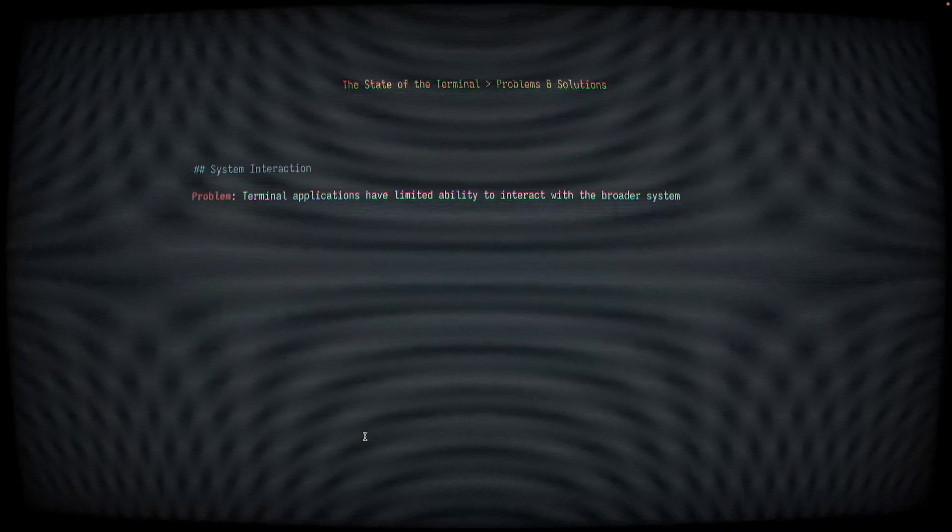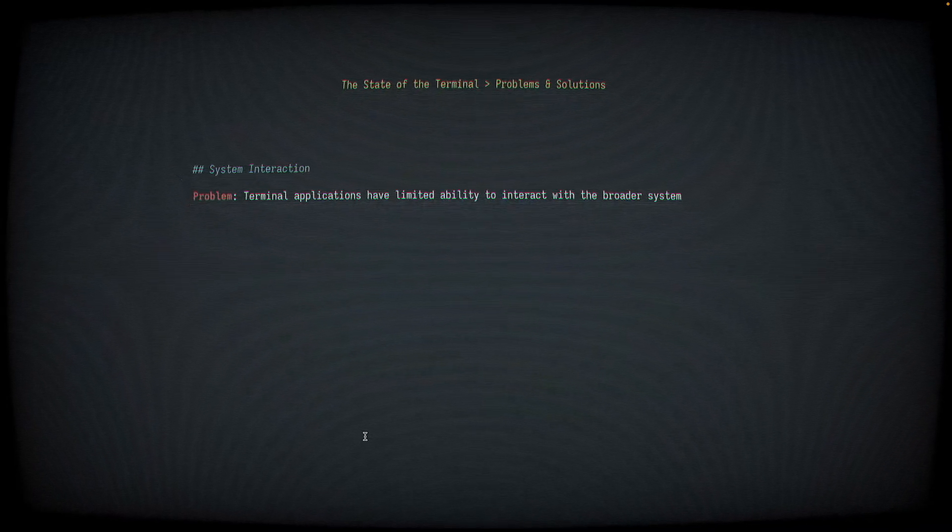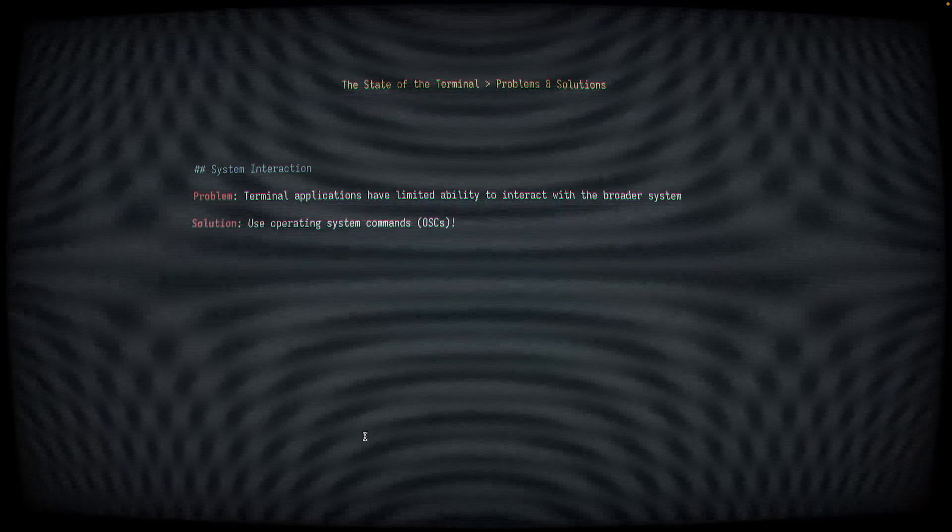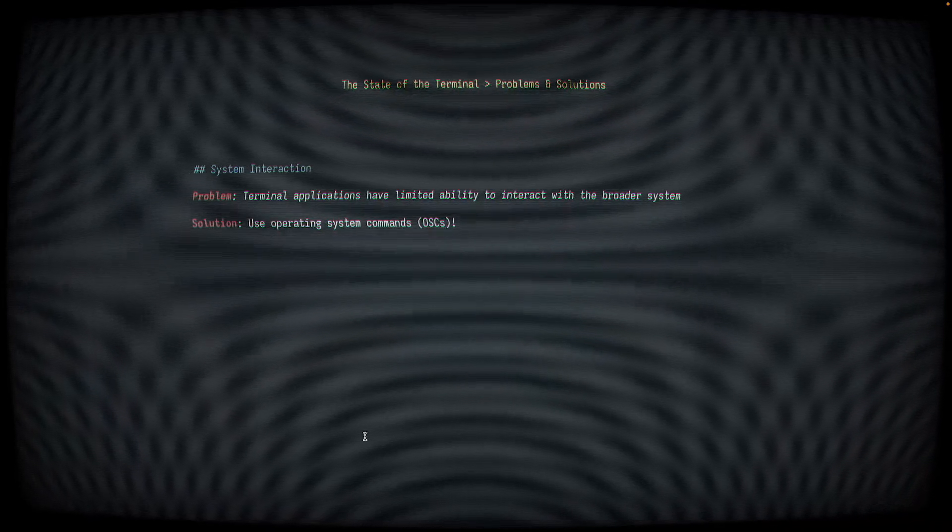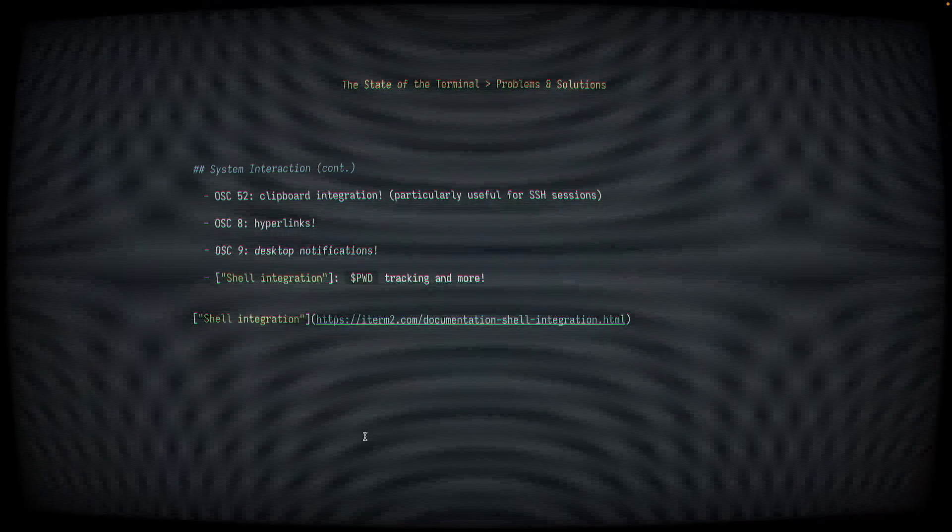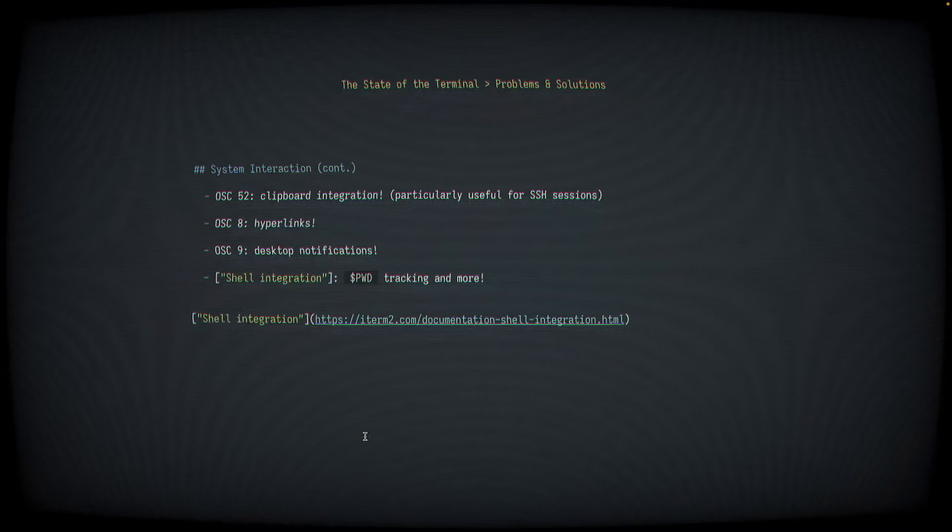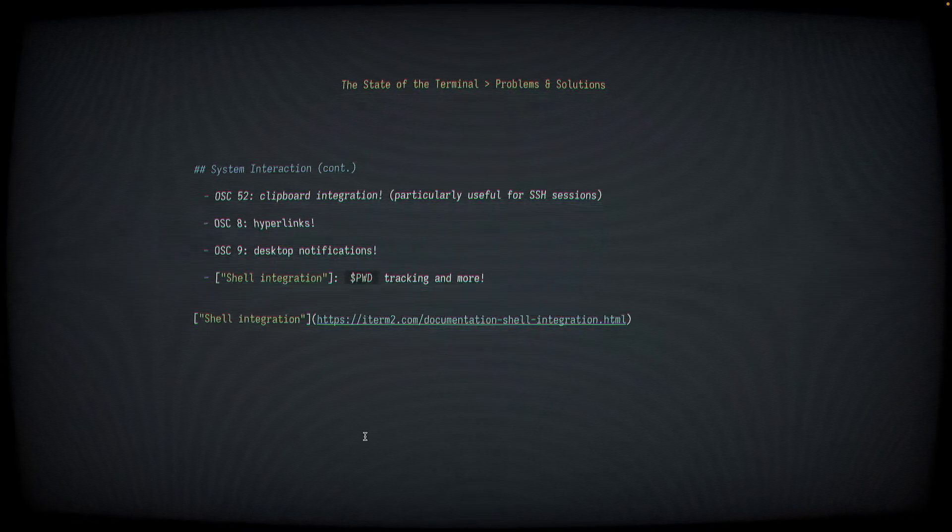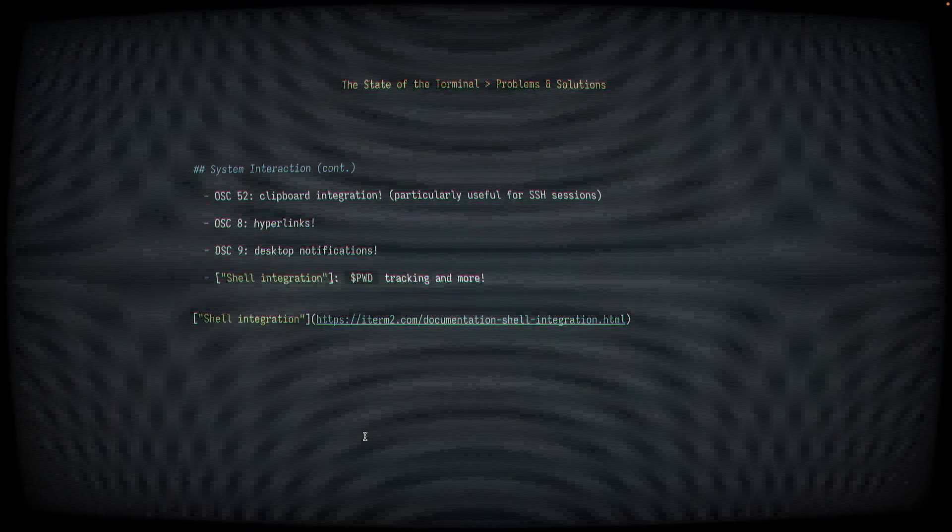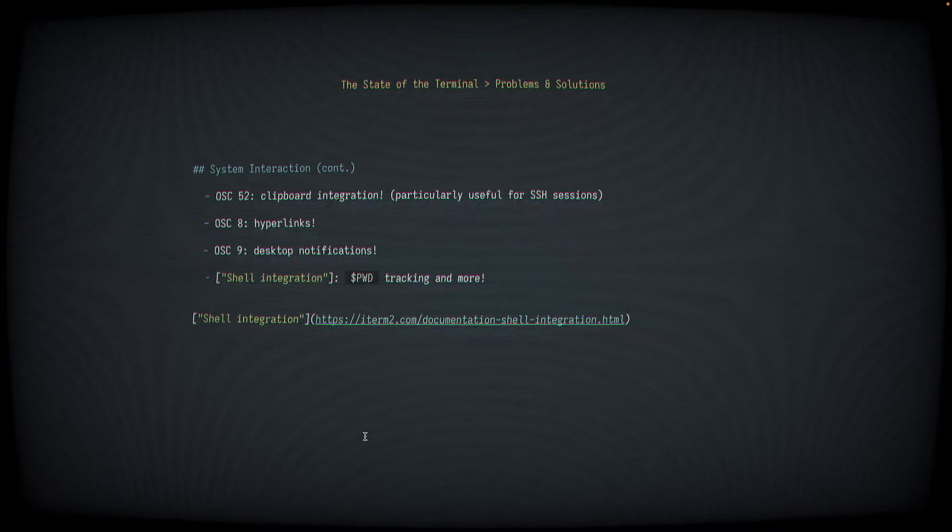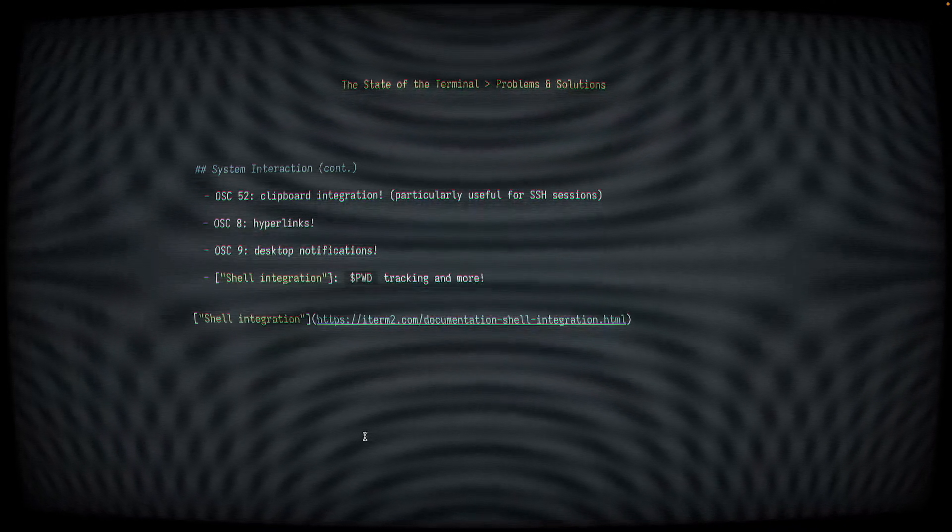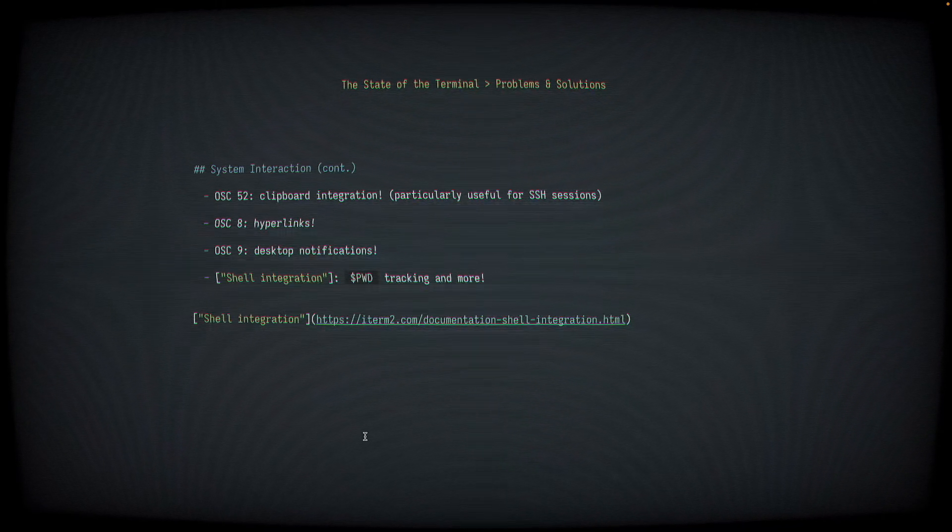Problem four. Terminal applications have limited ability to interact with the broader system. The solution is to start using more operating system commands, or OSCs. Some common OSCs are OSC52, which provides clipboard integration. Terminal applications like NeoVim can read from and write to your system clipboard, even on remote SSH sessions. That's useful. OSC8 allows your terminal to show hyperlinks. And OSC9 lets applications send you desktop notifications.